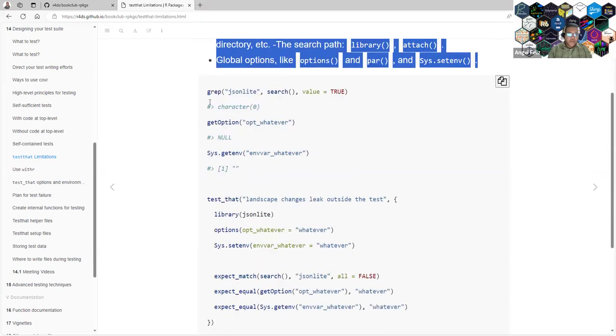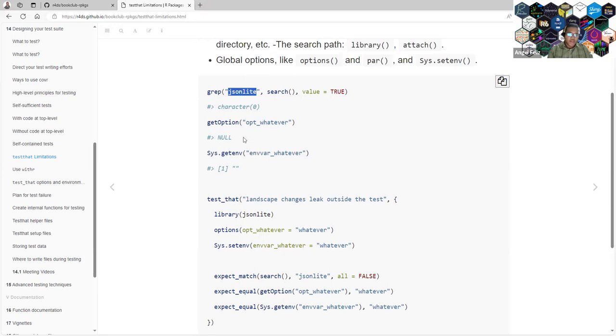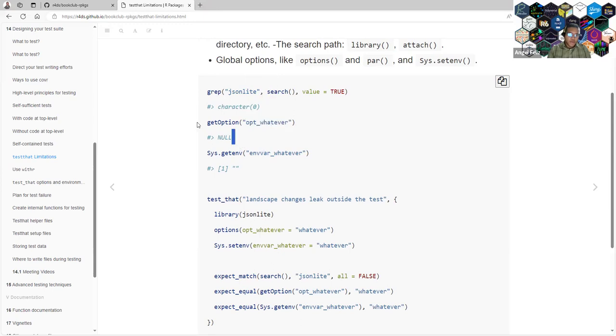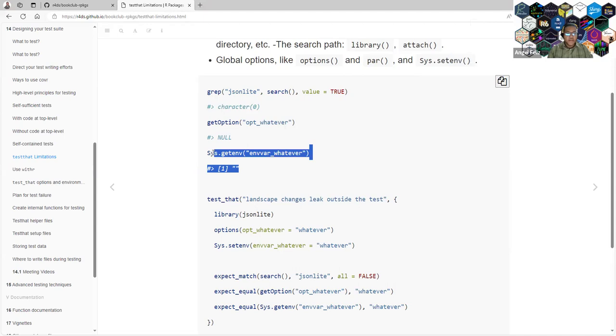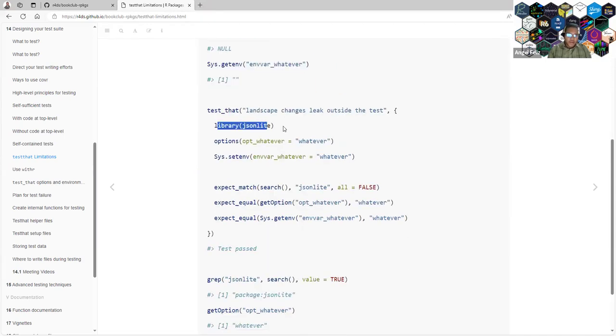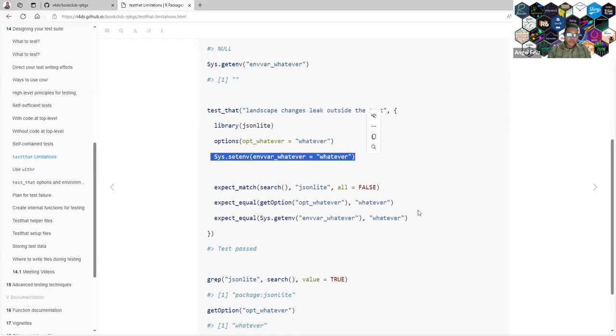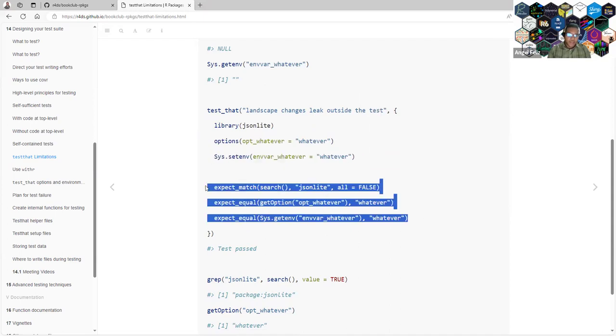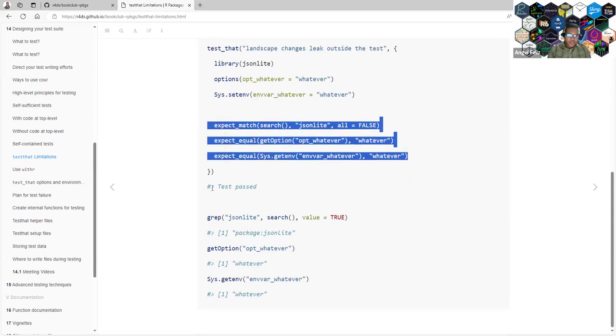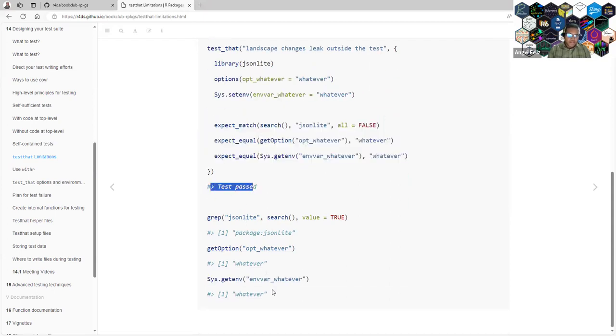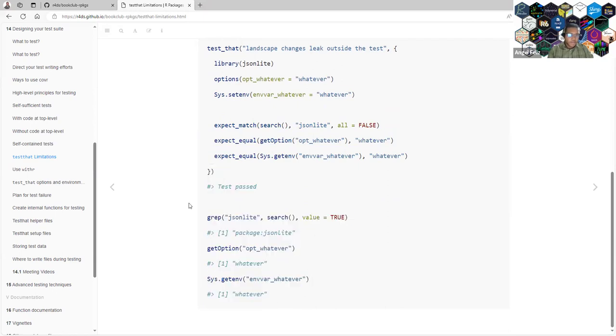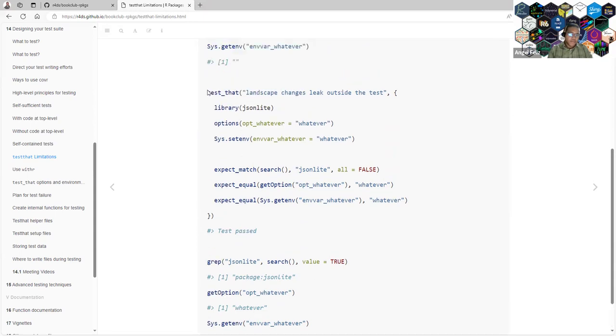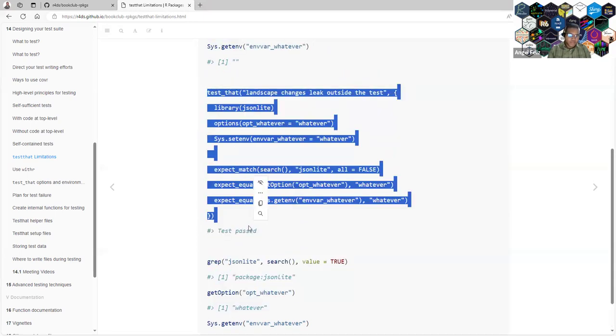They have a really good example. For example, they say, is the jsonlite library loaded? No, it's not loaded. Do we have this option? No, we don't have it. Do we have this system environment? No, we don't have it. And they start calling the library, changing the options to make the test. And after the test, all those changes will remain. And we don't want that. We want to be confident that we are not changing the testing environment from one test to another test.